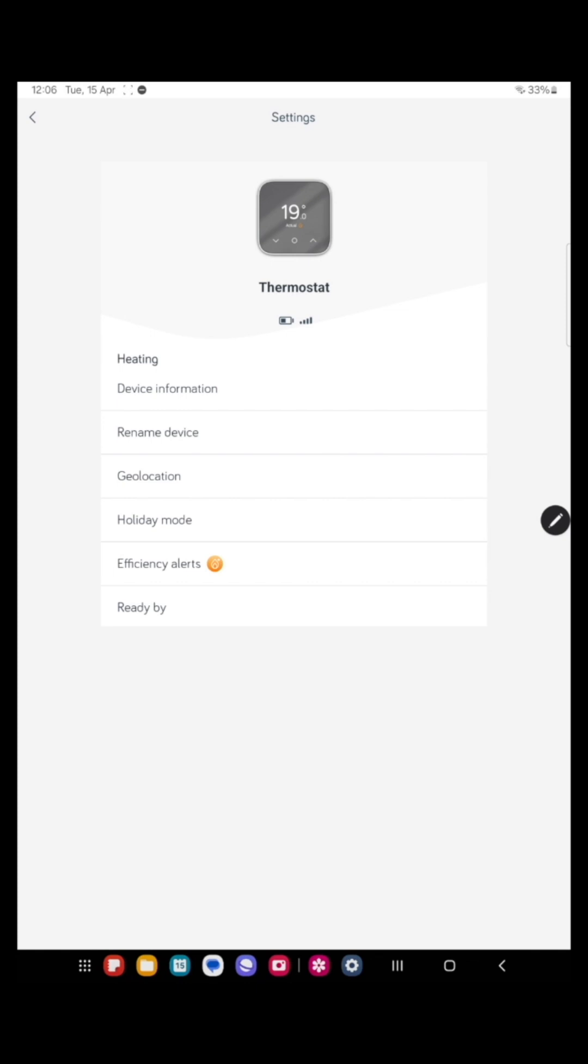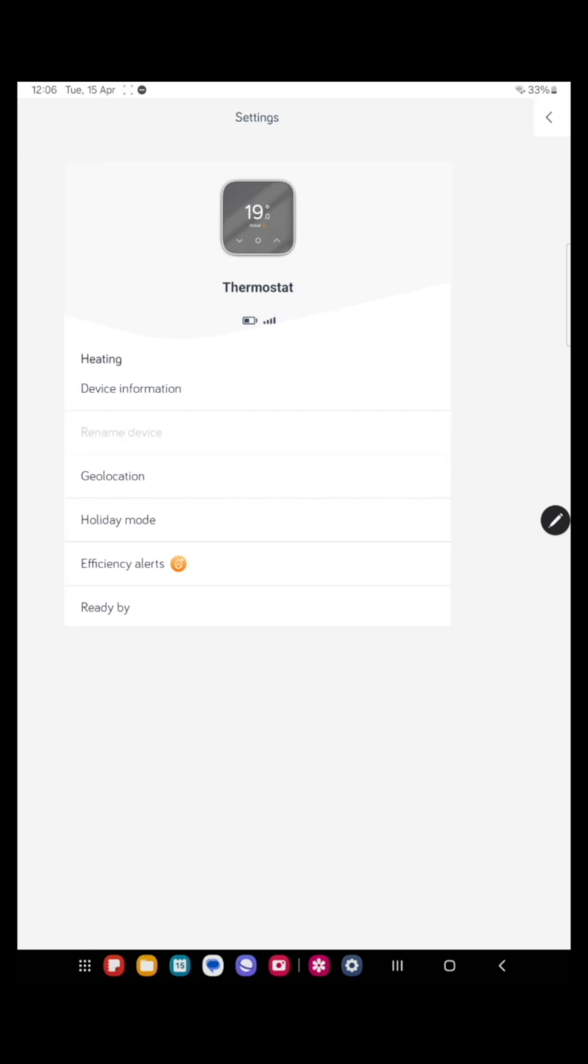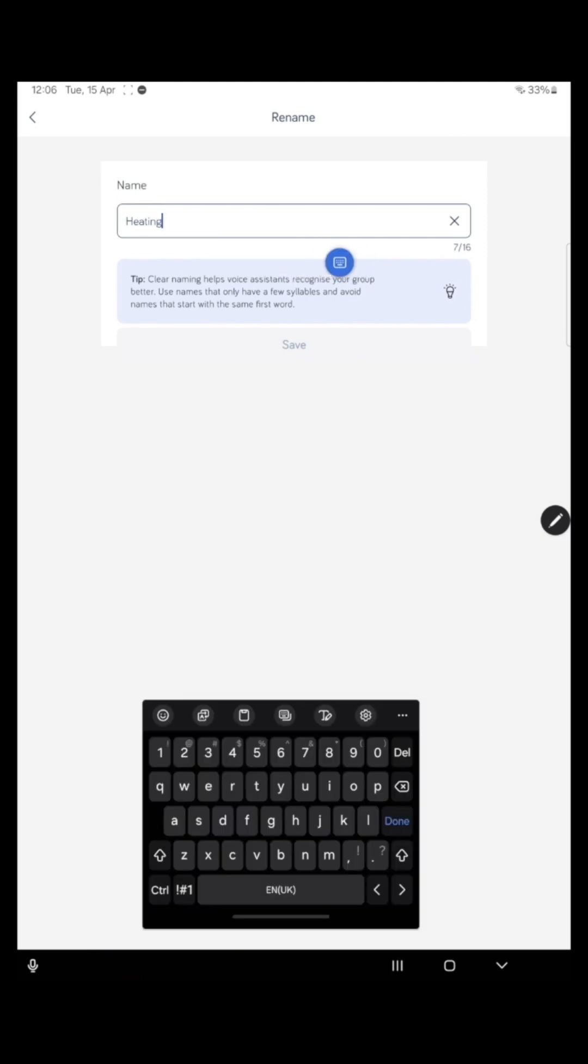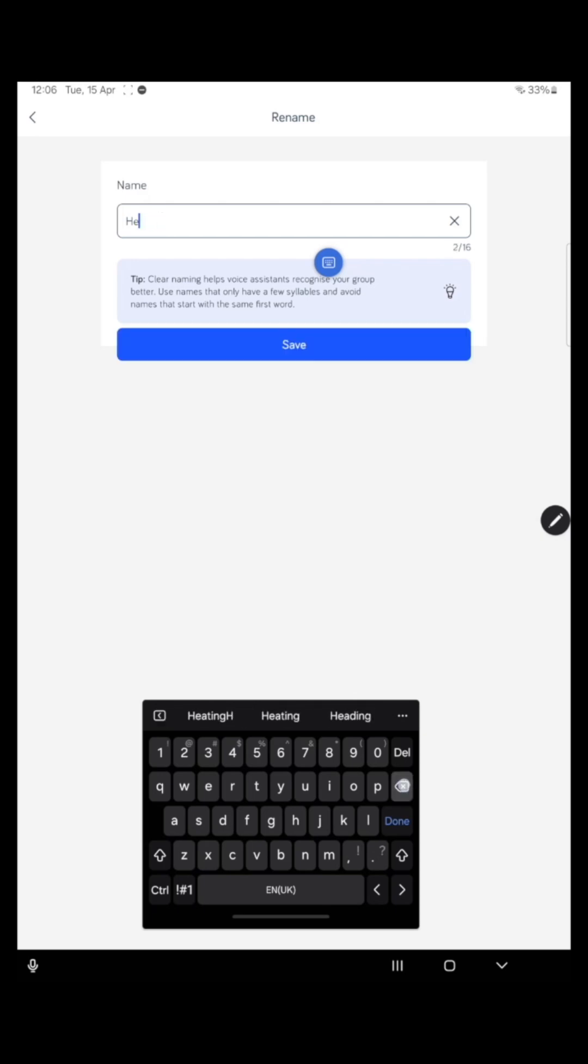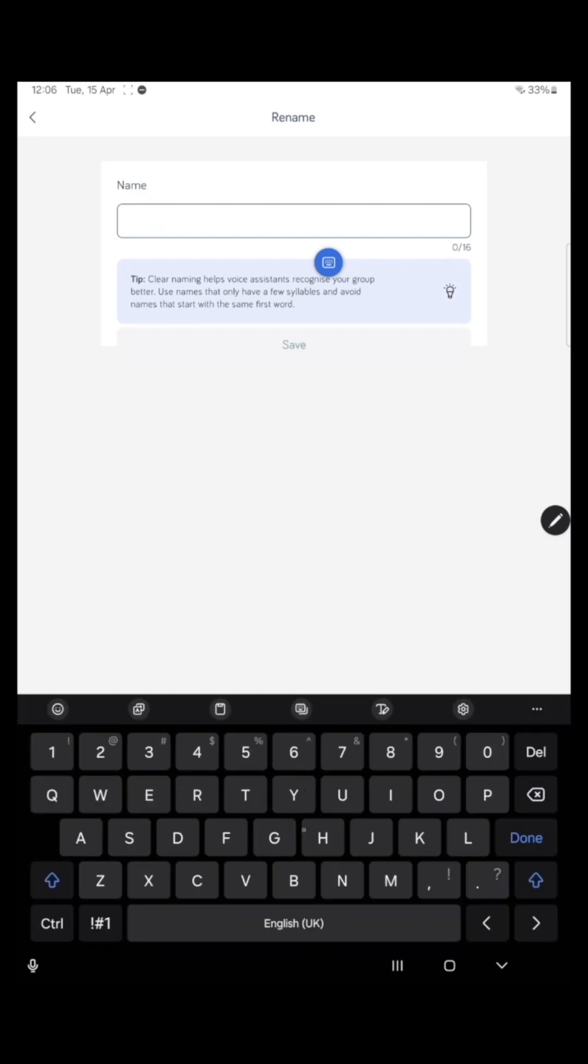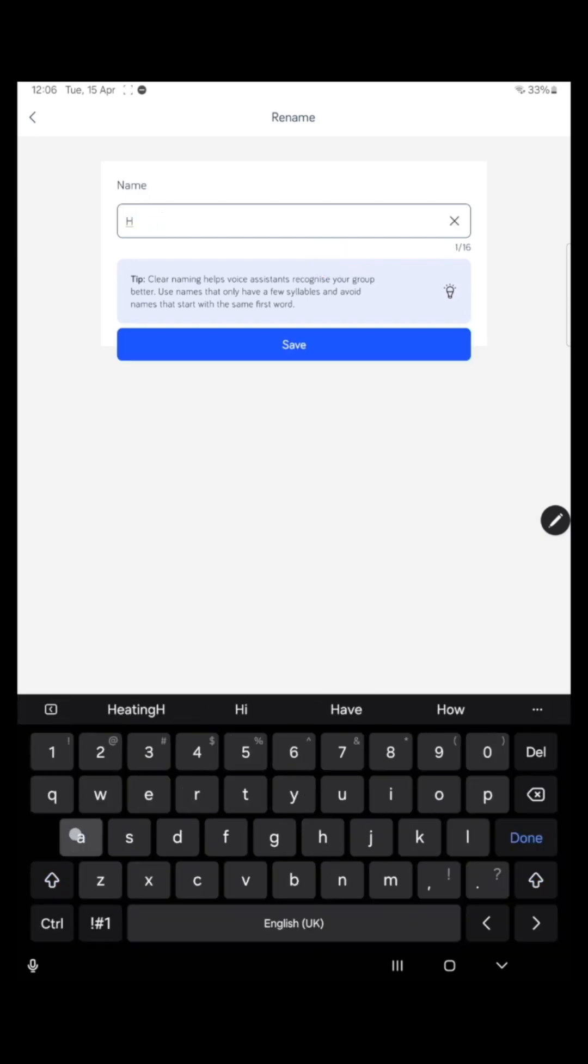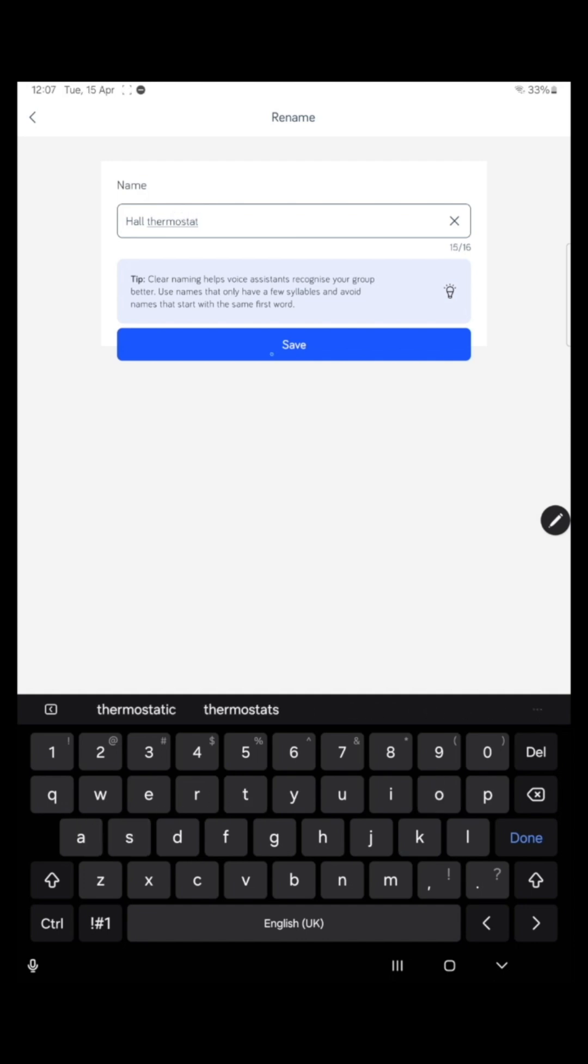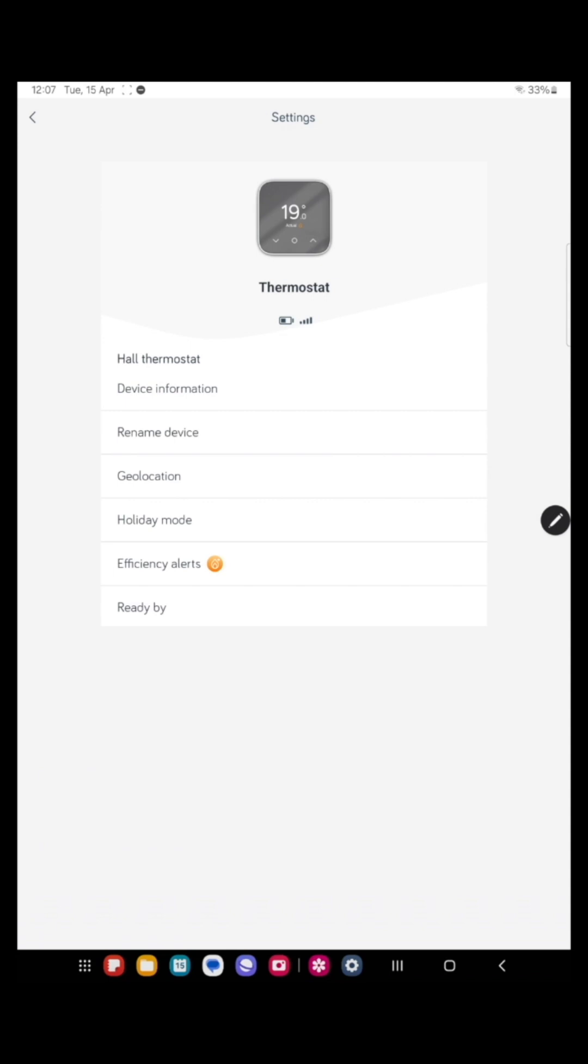Rename device. Now you can call your device whatever you want to. So our main thermostat is located in the hallway. So I'm going to call this thermostat hall or hall thermostat. Press save and you can personalize that however you want.